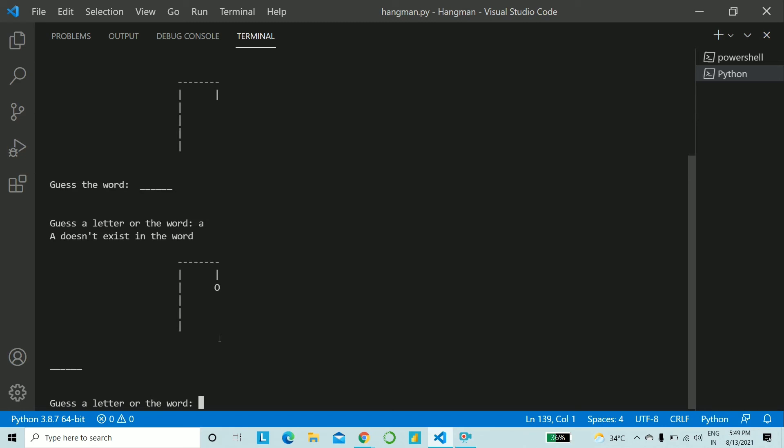So no the letter a does not exist and hence you see the man's head. Let me give an e, okay e is there and hence the stage was not incremented and e gets printed down here.